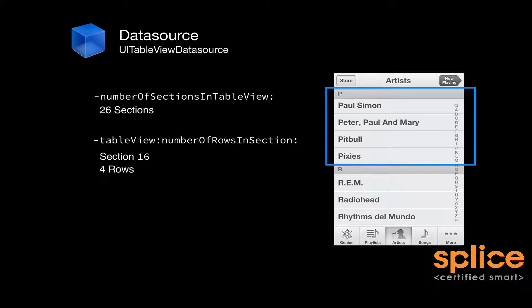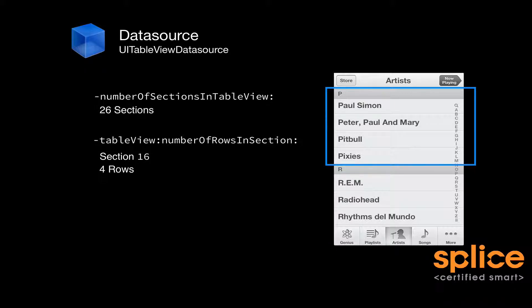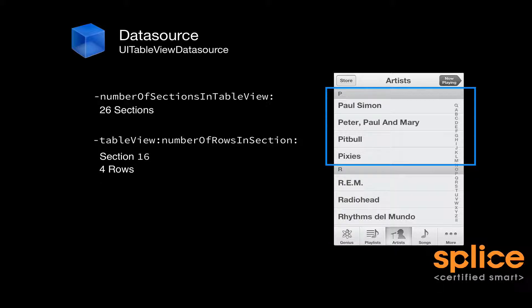You'd then go back to whatever your backing data source is. It could be anything, really. And you'd find out that there's four songs. So from that method, you'd return four.